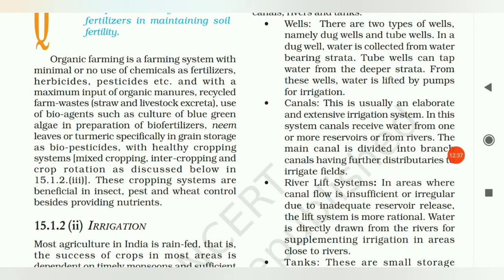Organic farming is a farming system with minimal or no use of chemicals, fertilizers, herbicides, and pesticides. There is carbonic or organic farming material used instead. We add chemicals or pesticides only where some insects need to be controlled.